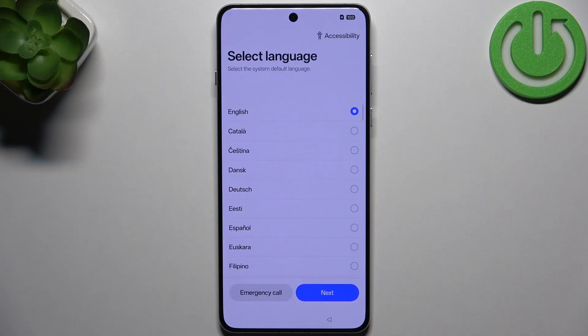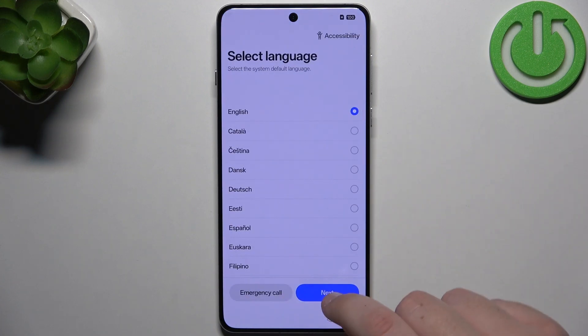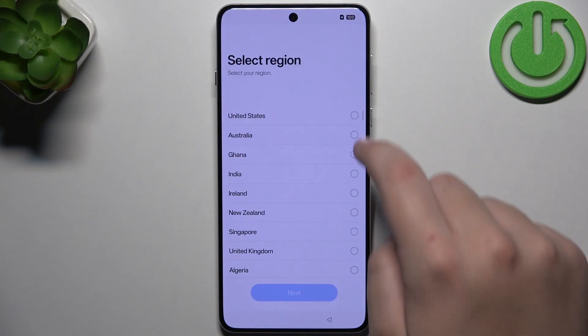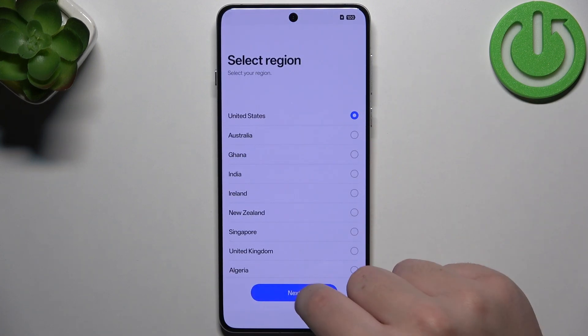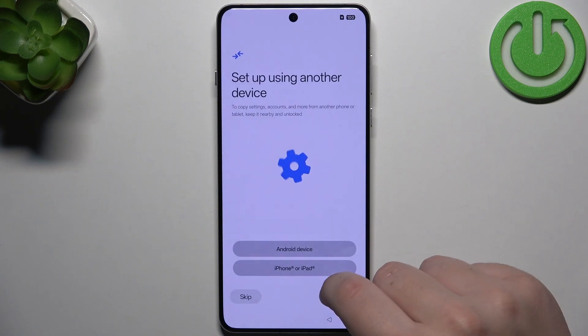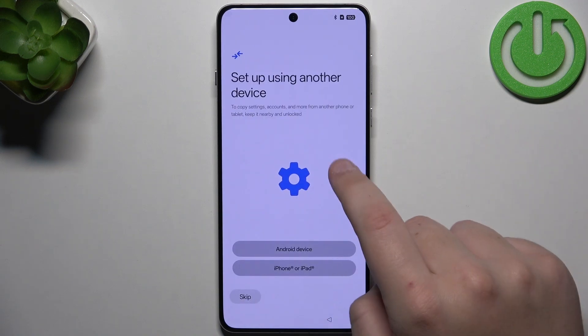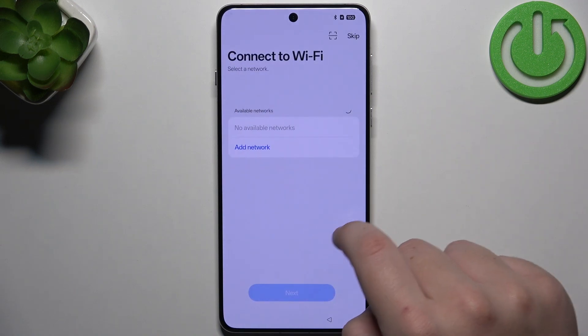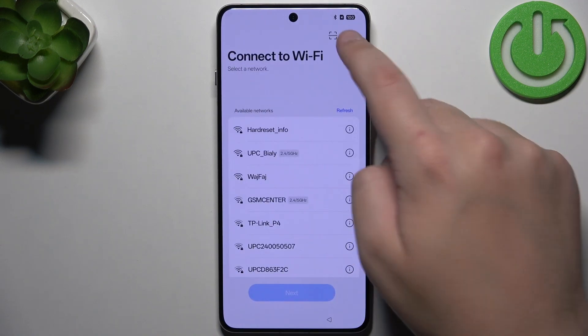So first, after we have reset our phone, we need to set it up again. And as you can see, we have our setup, but it's not what we want.